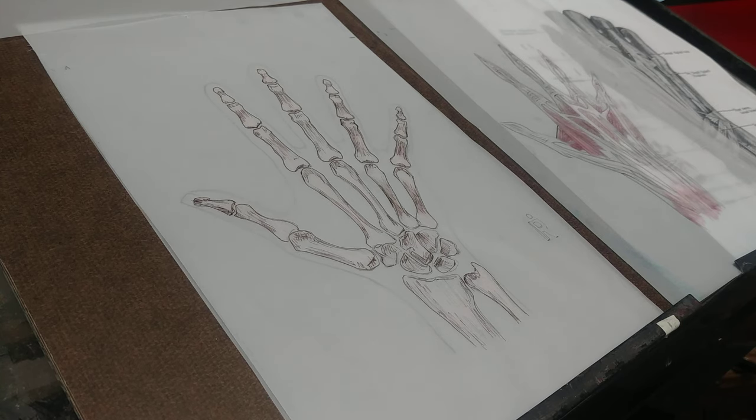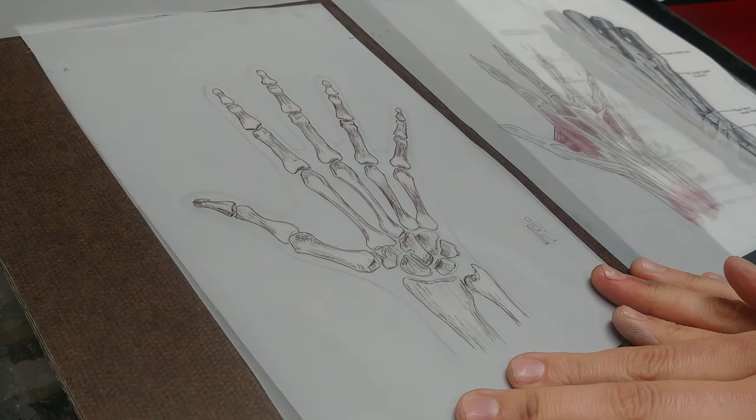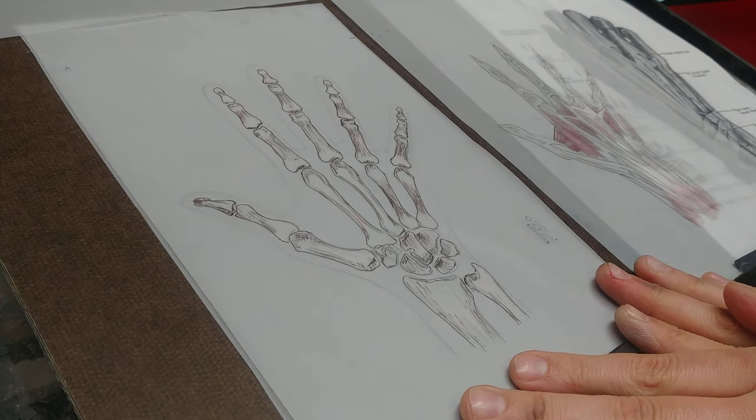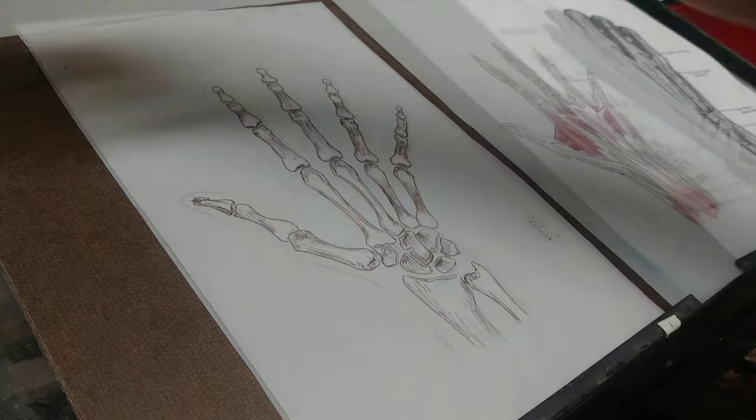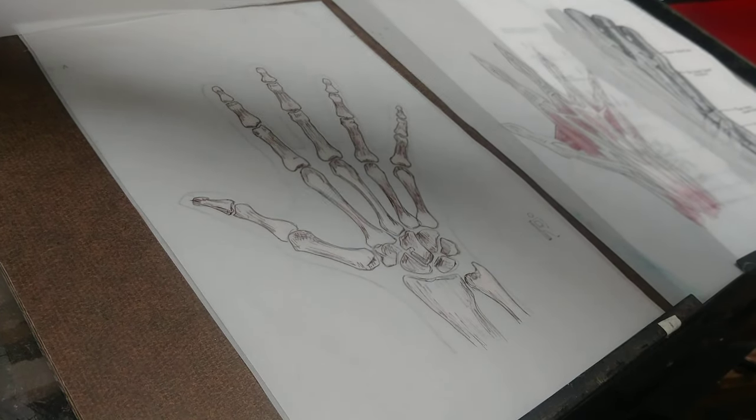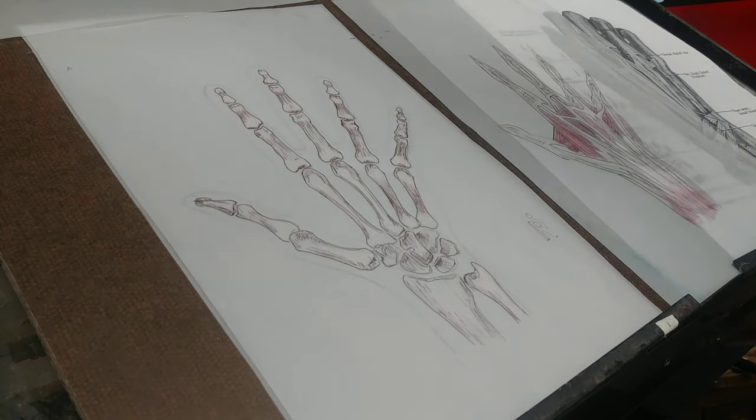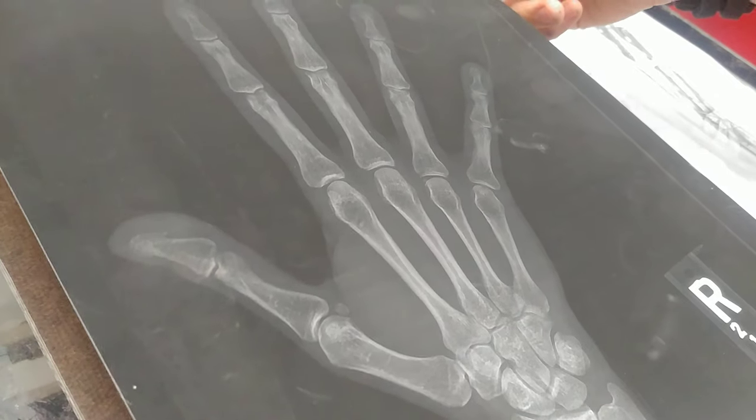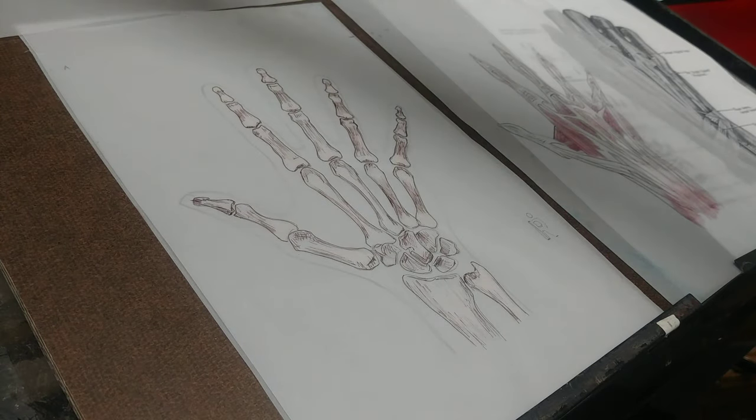The first thing I'm going to show you is the series of drawings I've created to get a better understanding of some basic hand anatomy. This is based off of an x-ray of my hand that I've had recently.